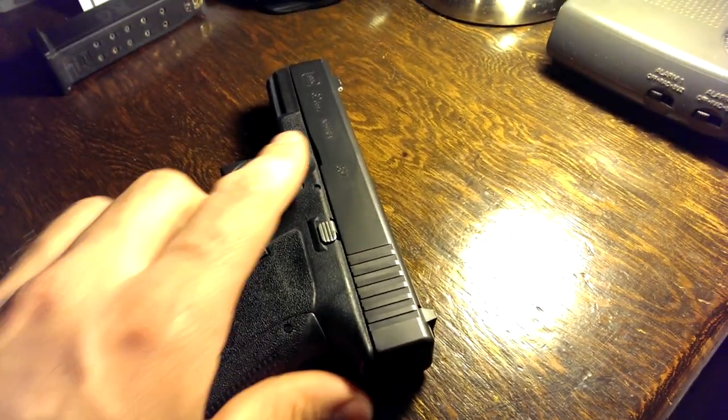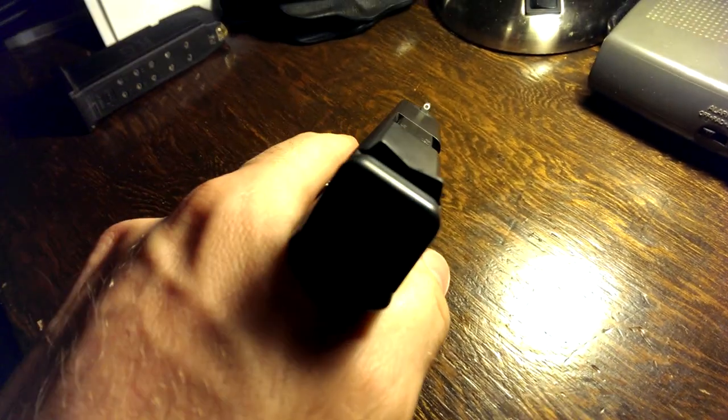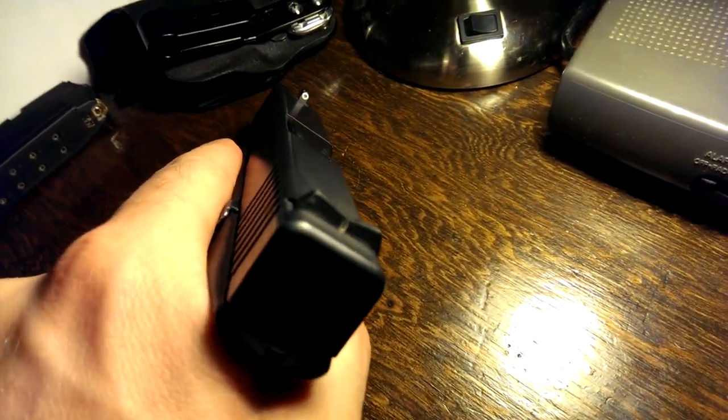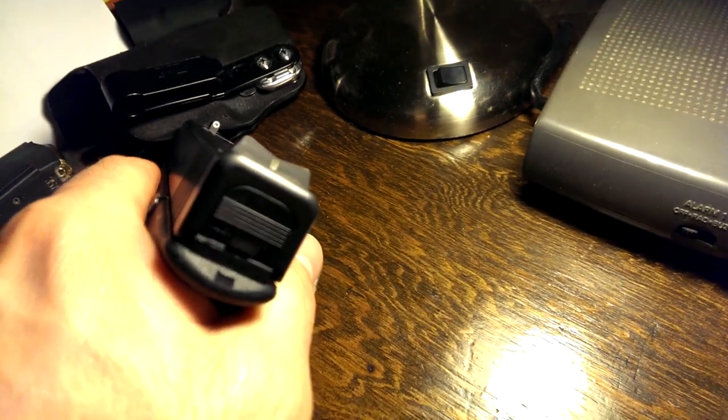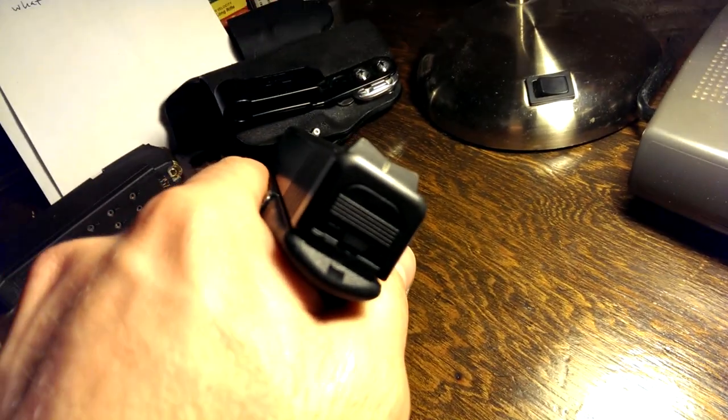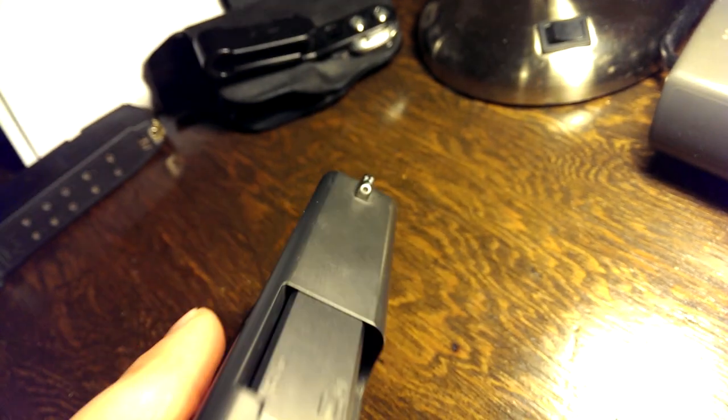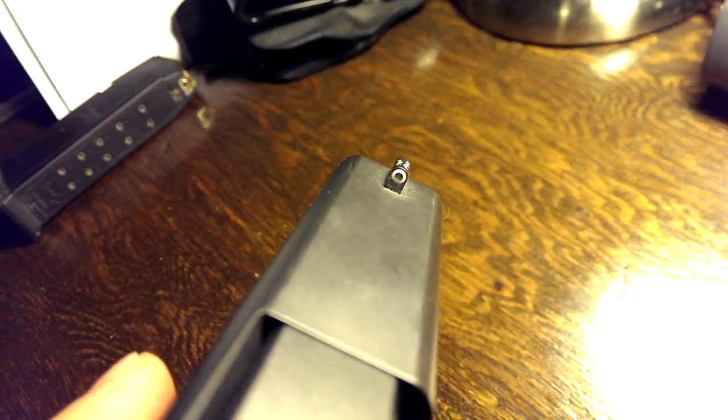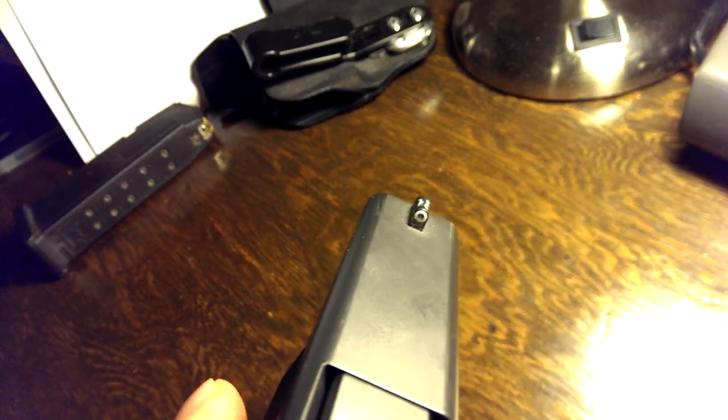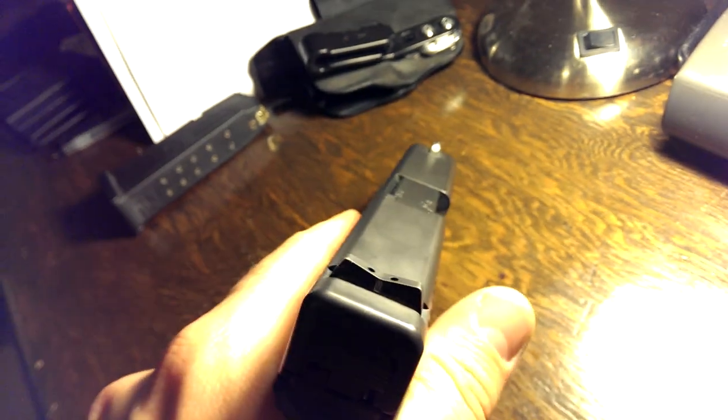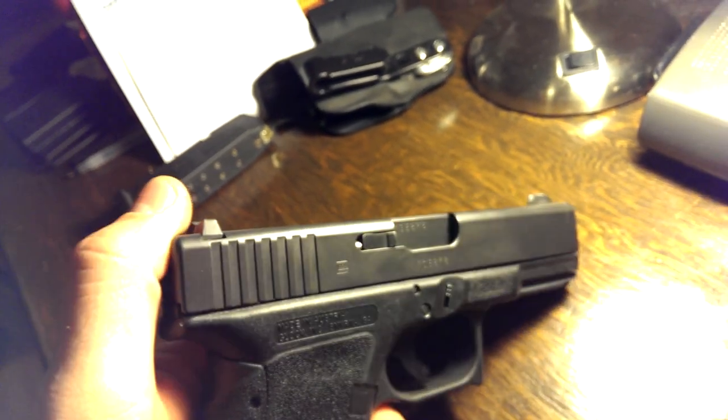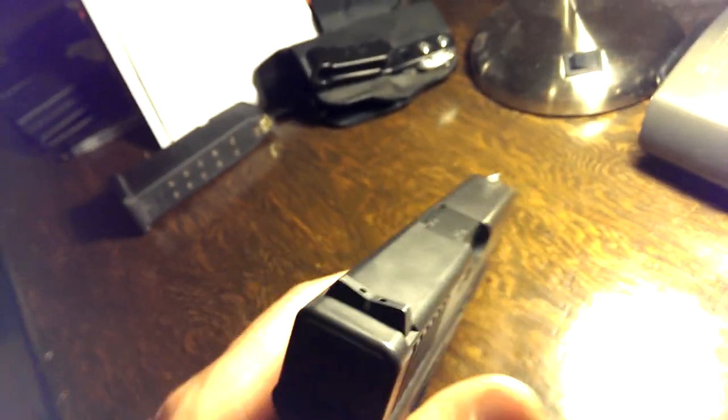So what I decided to go with are the XS standard dot 24-7 sights. They have a tritium insert in the rear blade that is basically a line, and they have a tritium insert in the front which is just a dot. Sorry these sights are kind of dirty, but these are what I use for my self-defense gun.